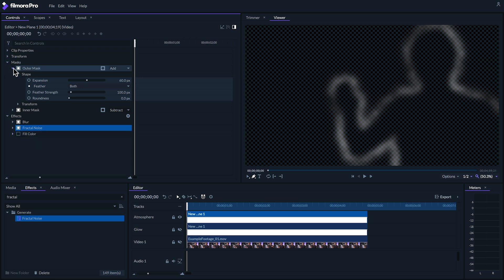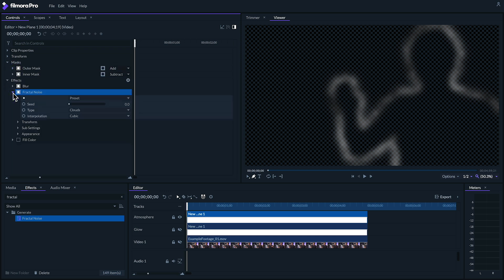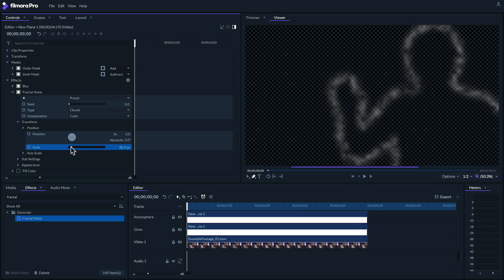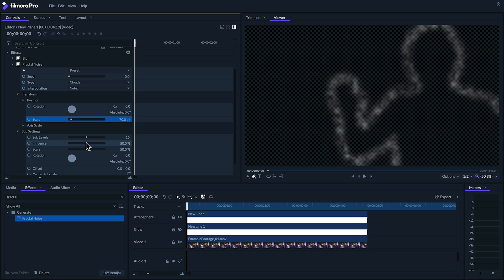So to begin, under transform, I'm going to decrease the scale a bit so that these clouds are a little more apparent. Maybe about 70. Under sub settings, I'll increase the influence a little bit.